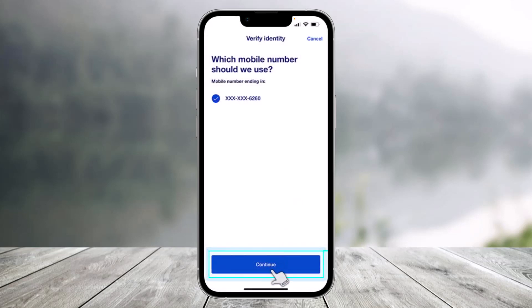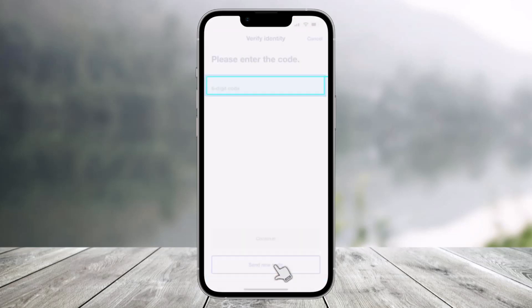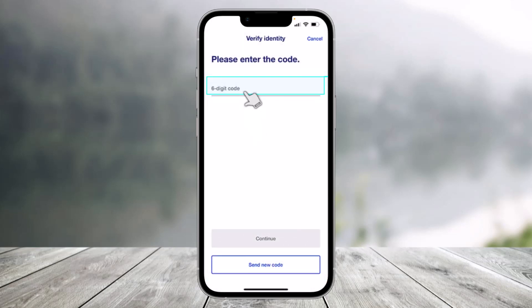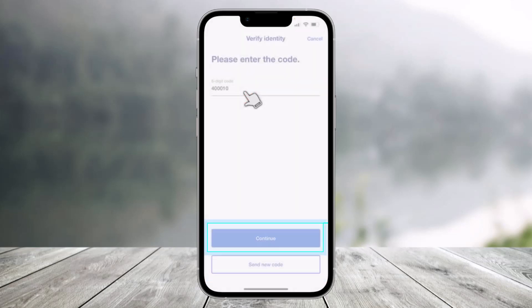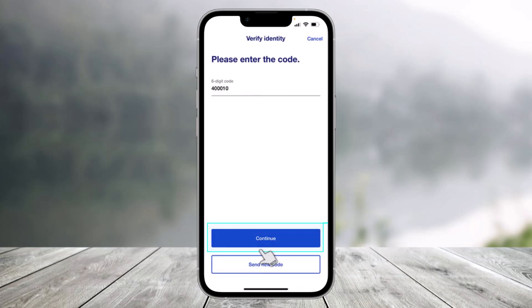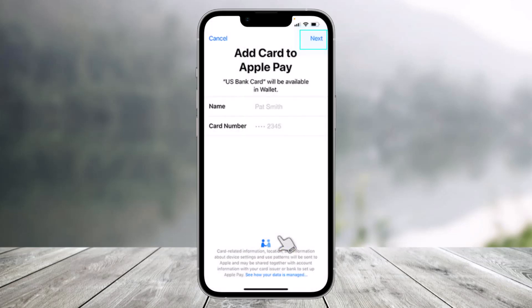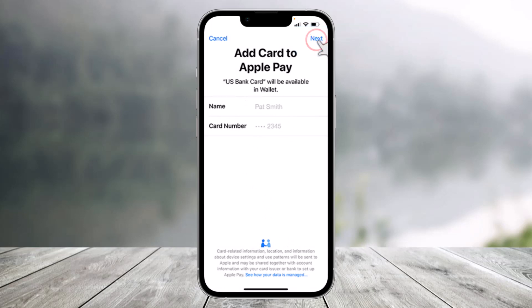Once I've done that, all I need to do is click on the option called 'Continue' to verify the number. Enter the six-digit verification code, and once you enter the code, tap on the Continue option from the bottom. Once you tap on Continue, make sure to actually log into your Apple ID and just hit the Next option from the top right.